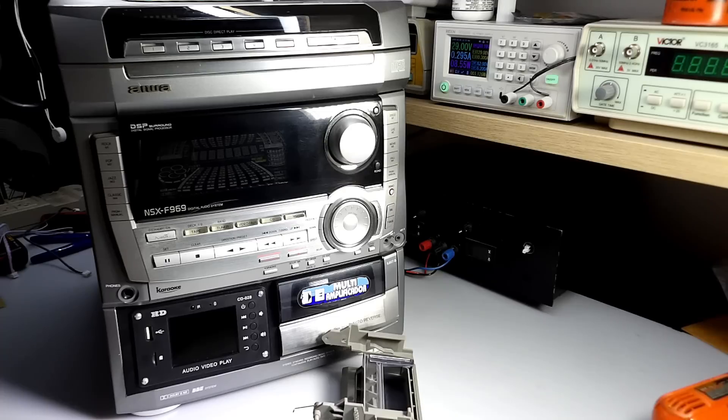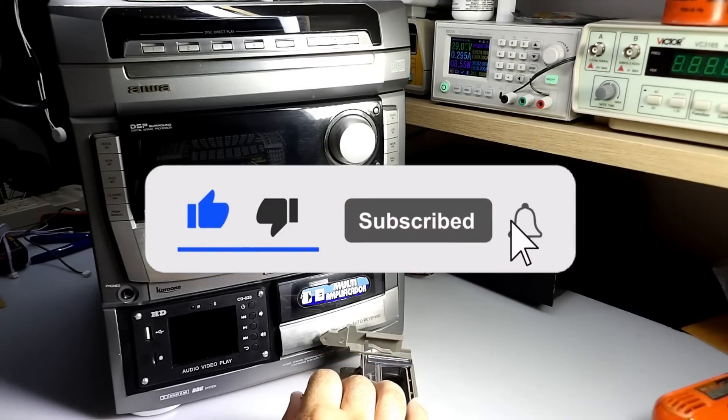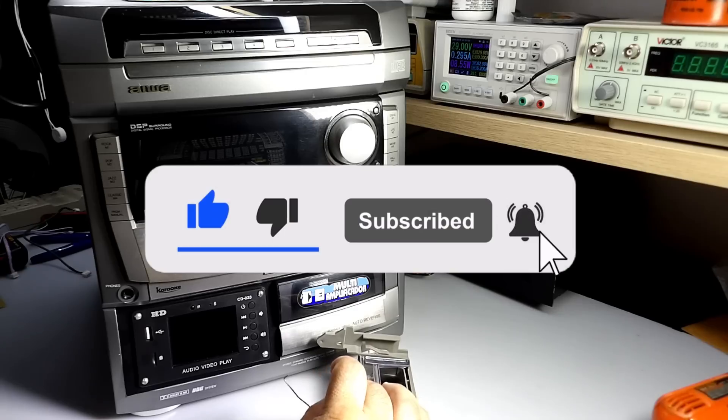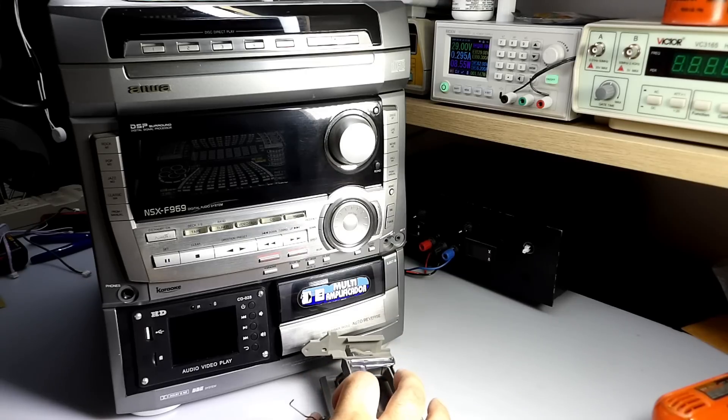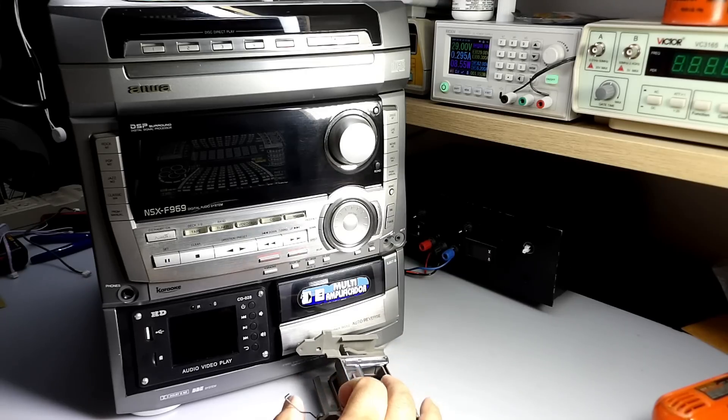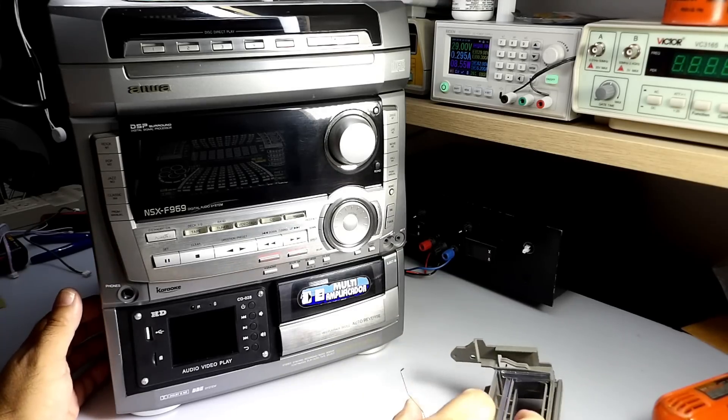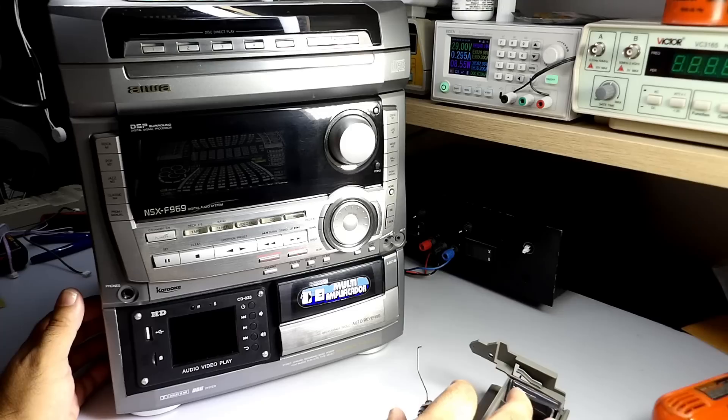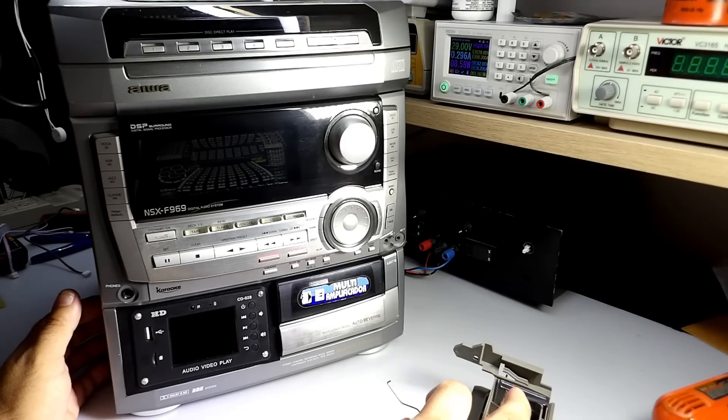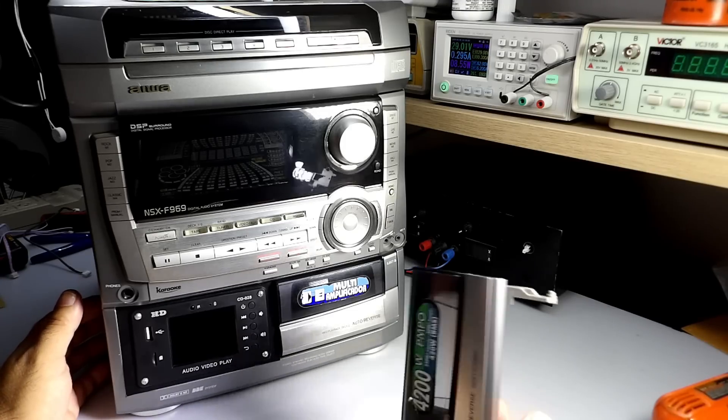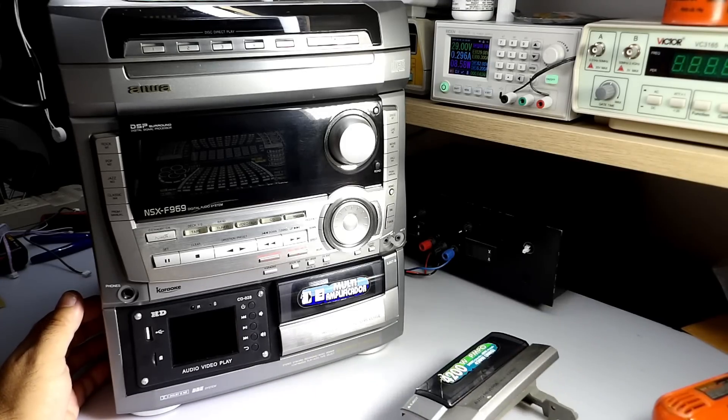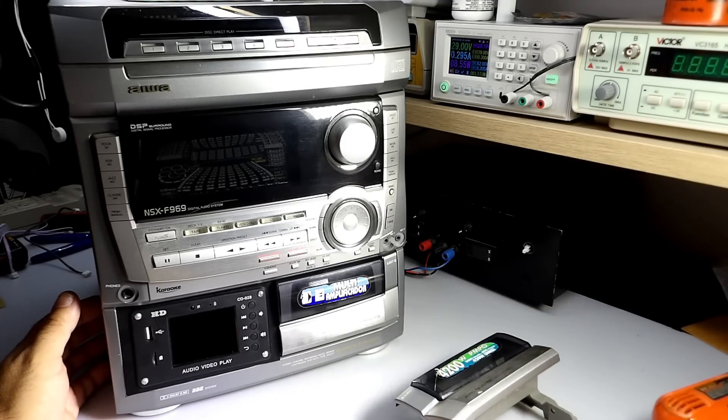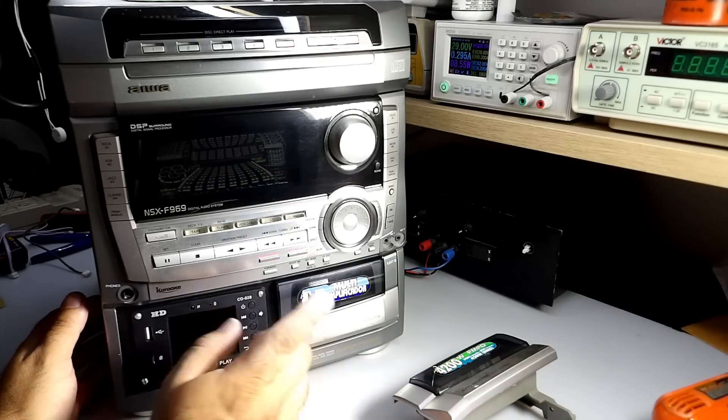And before starting the video, I ask you to subscribe to the channel and hit the notifications here on the bell, so that when a video is posted you will be informed. So let's go guys, let's continue here the montage of this player media in this sound device.